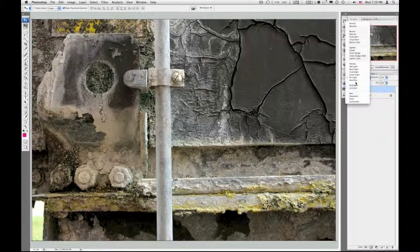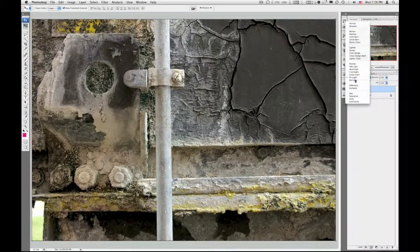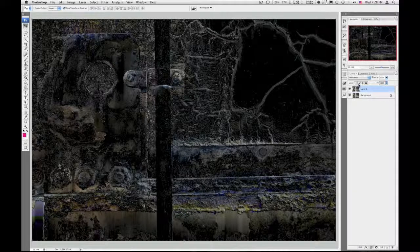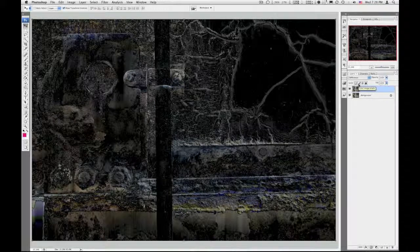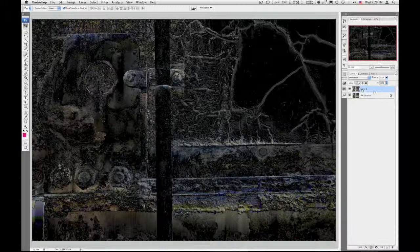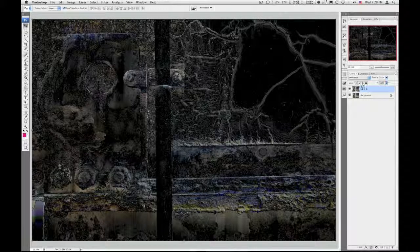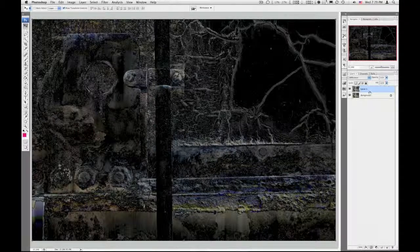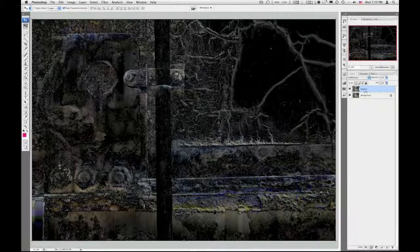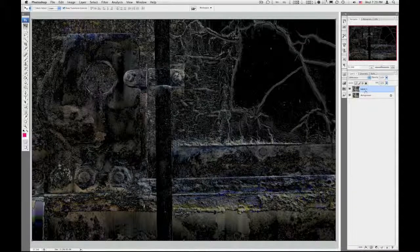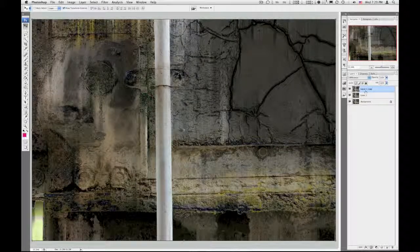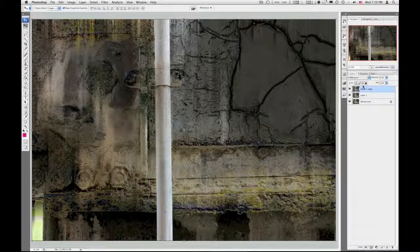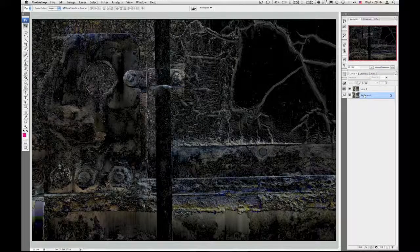That one doesn't do a lot. Hard mix - that's extreme. Difference, that's pretty cool, a little dark but still pretty interesting here. So I sort of like what's going on here but I want to lighten it, so I'm just going to duplicate that layer - the one with that setting - Command J. Alright, and this time I'll duplicate my background again, Command J.